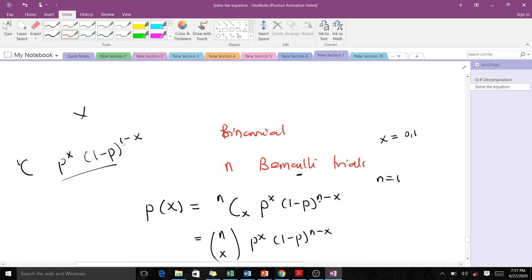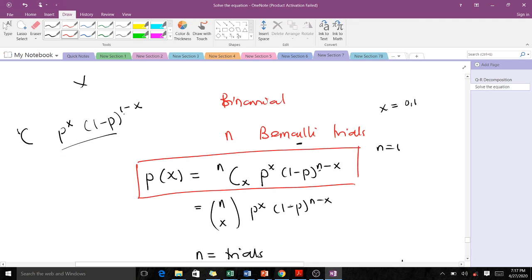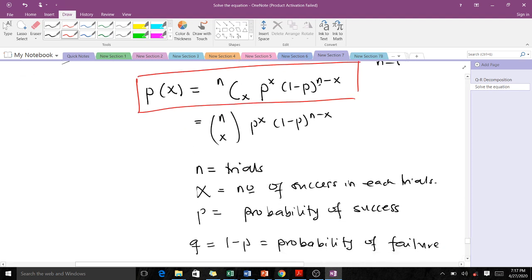The probability distribution for our binomial is given by: P(X=x) = n-choose-x times p to the x times (1 minus p) to the (n minus x), where n-choose-x can be written as n factorial over x factorial times (n minus x) factorial. Here, n is the number of trials, x is the number of successes, p is the probability of success, and q (which equals 1 minus p) is the probability of failure.